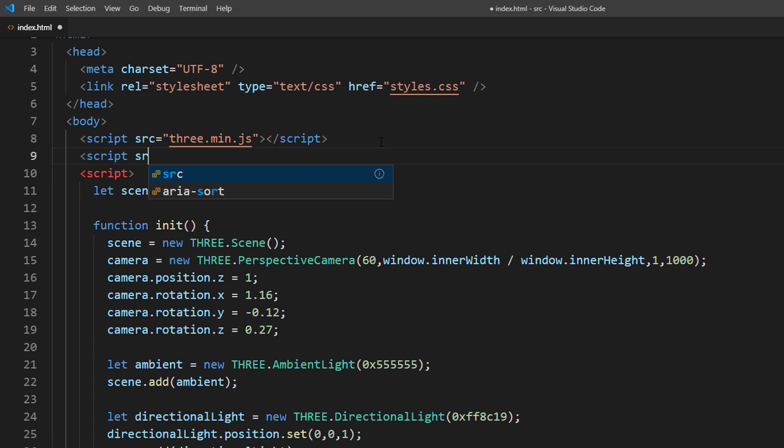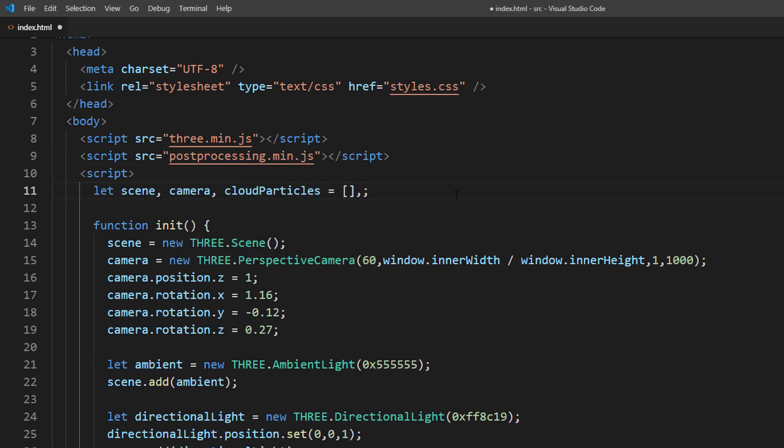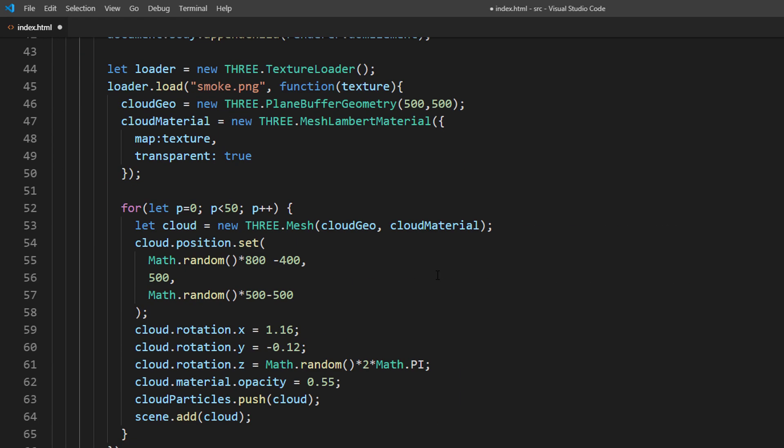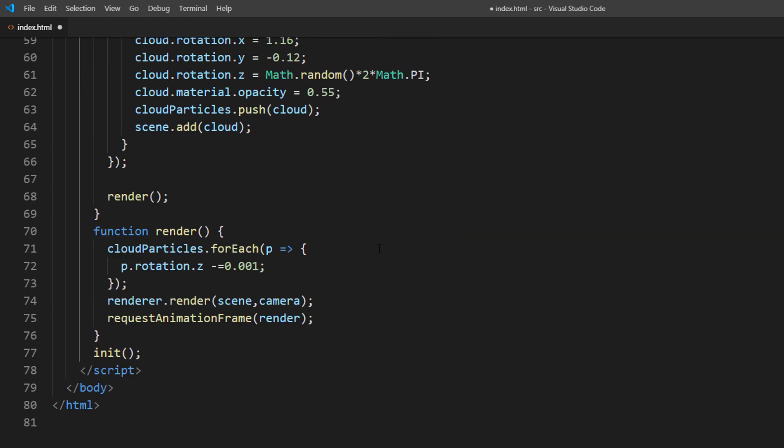First, let's import the post-processing plugin for 3JS, then create global variable for effect composer. Then copy over the code from previous tutorial.